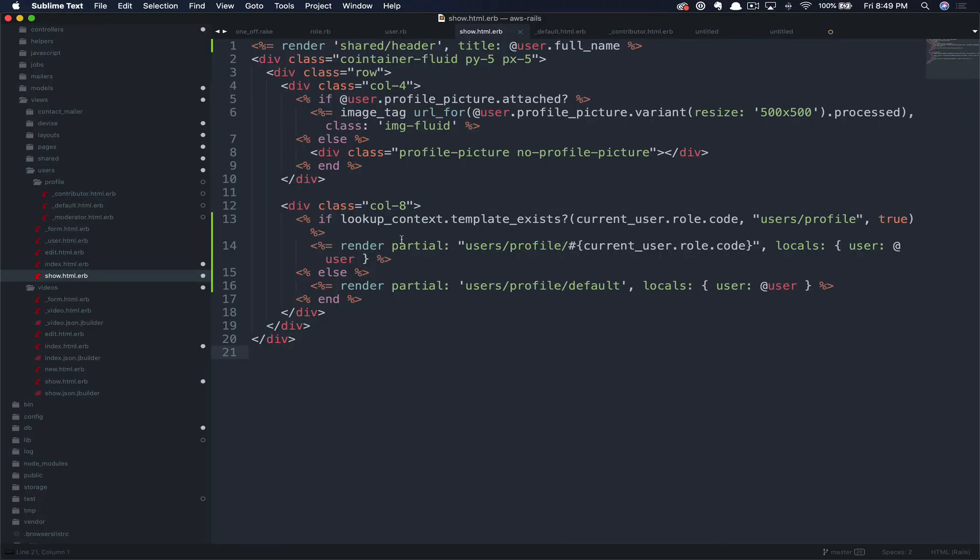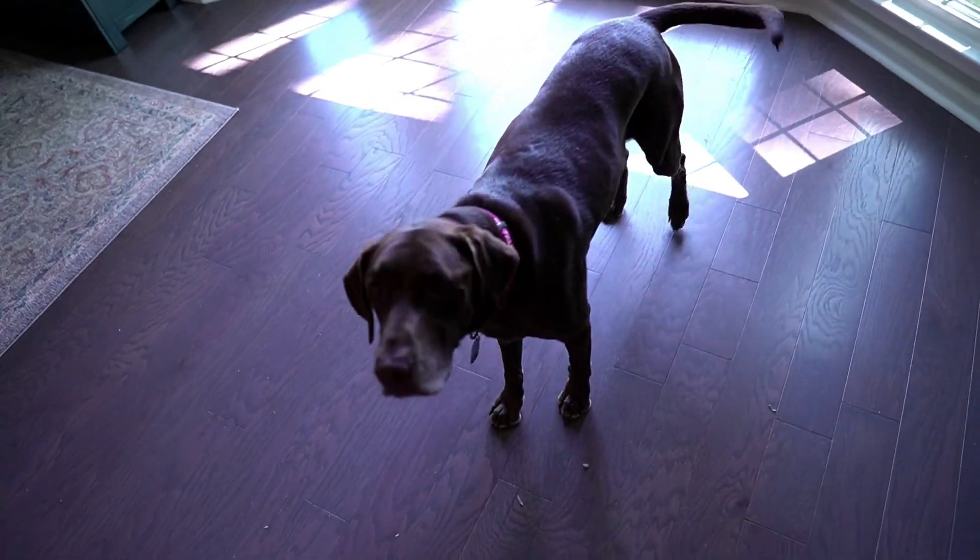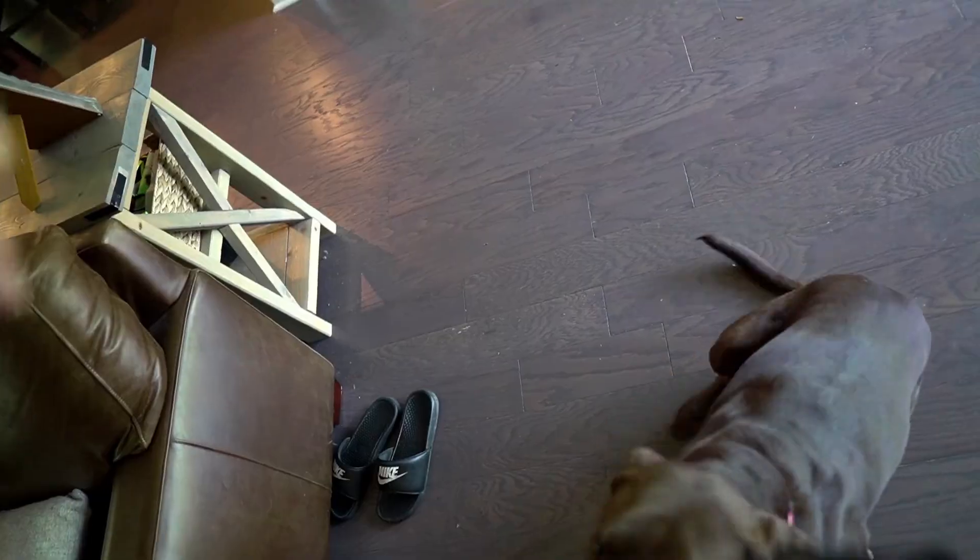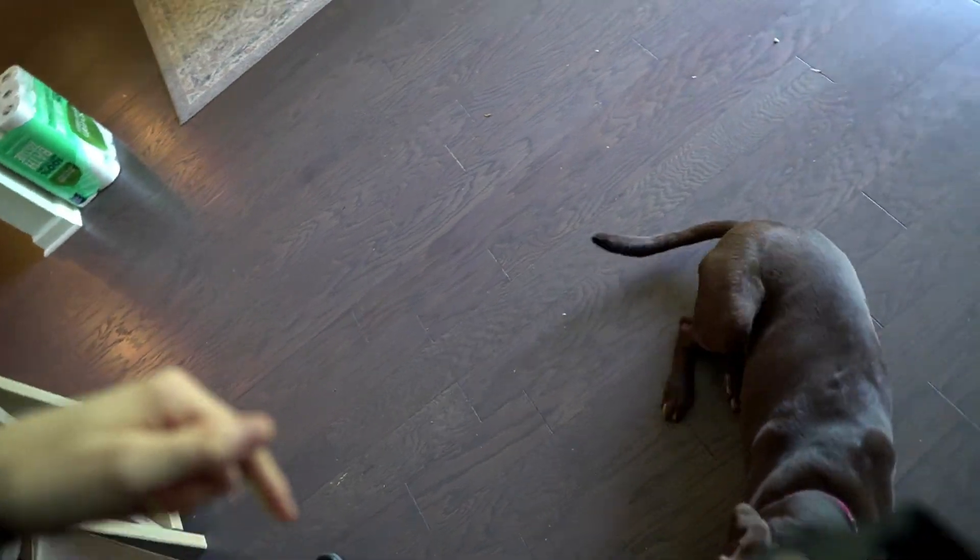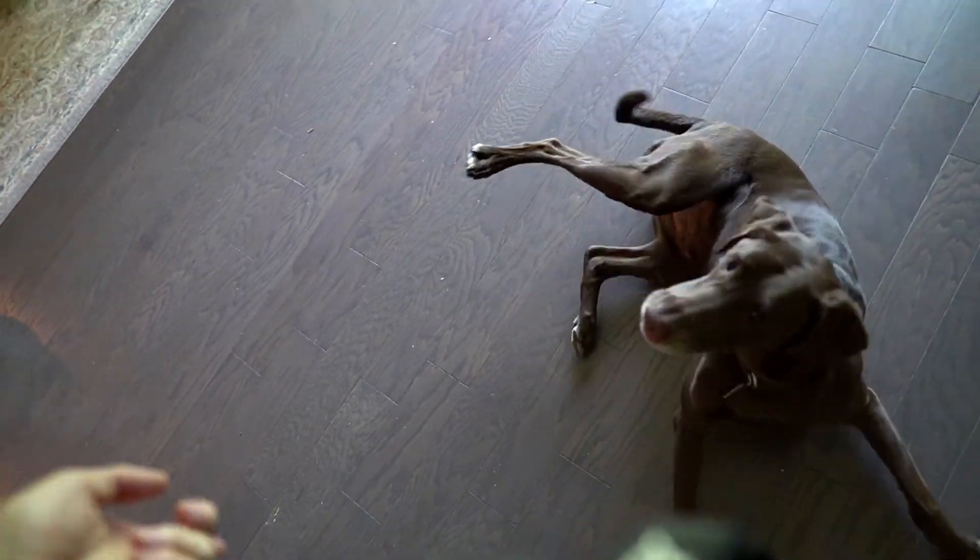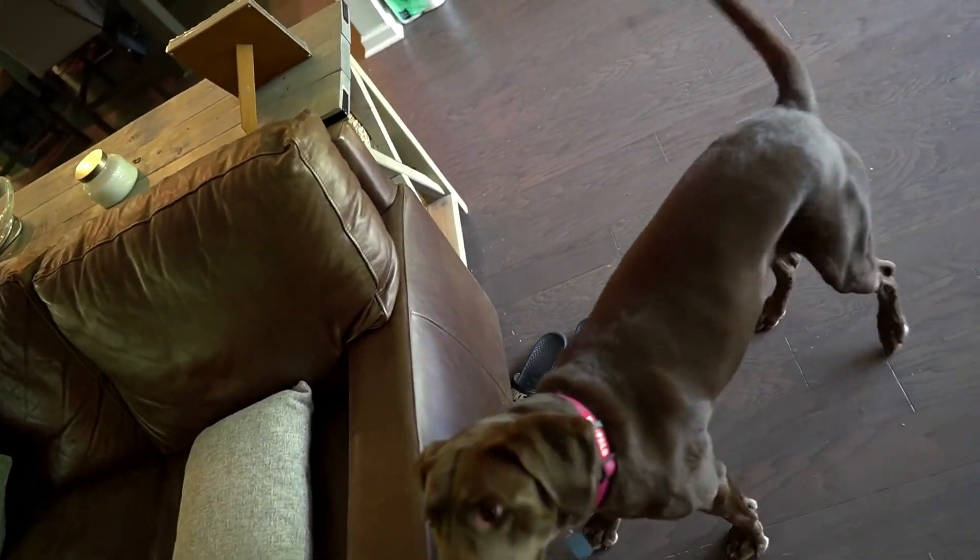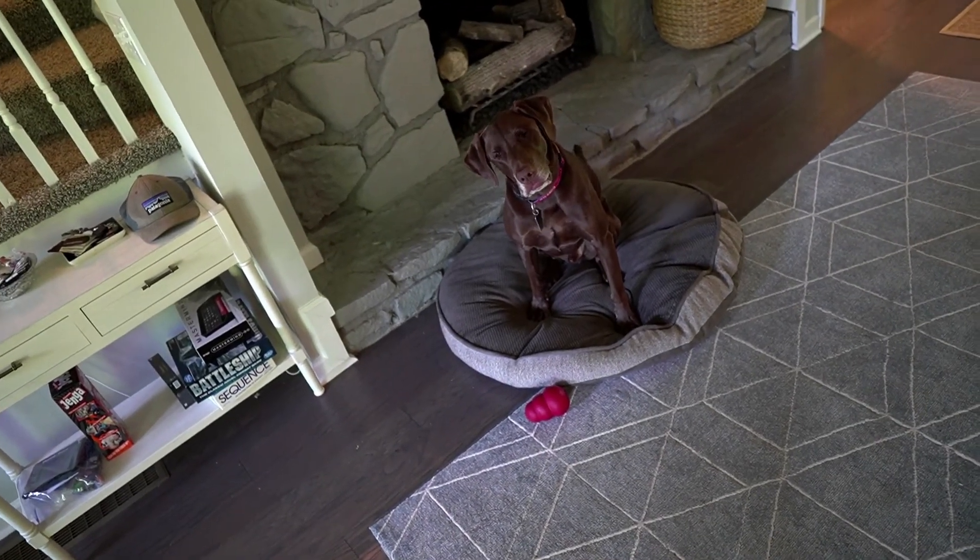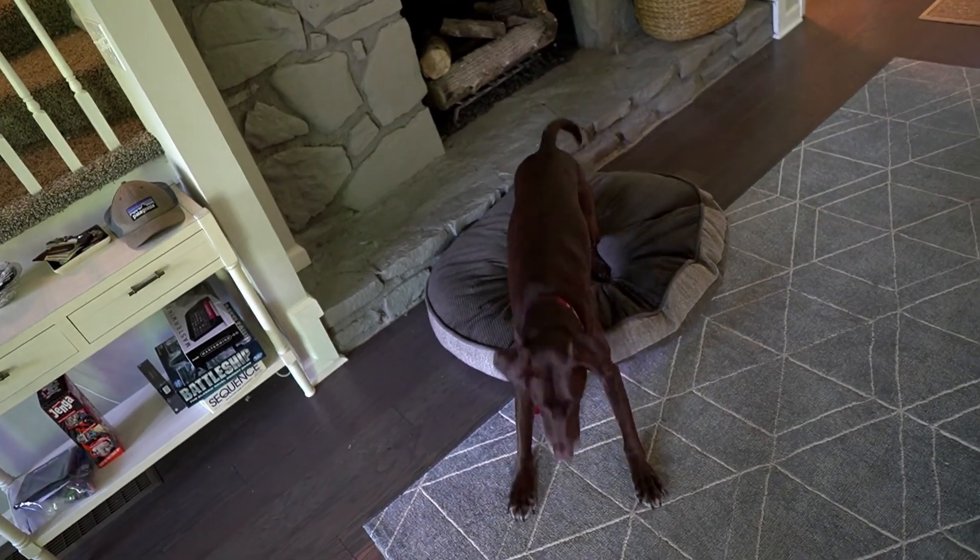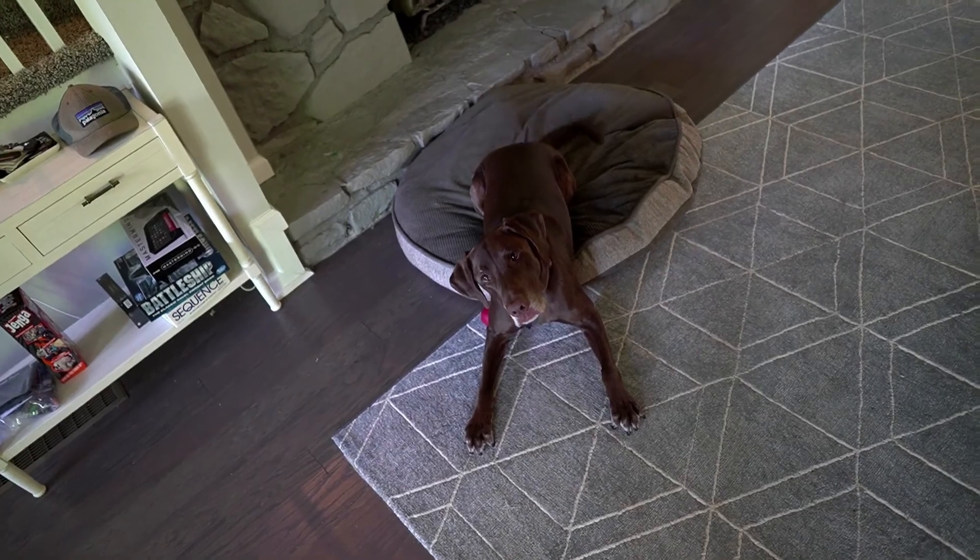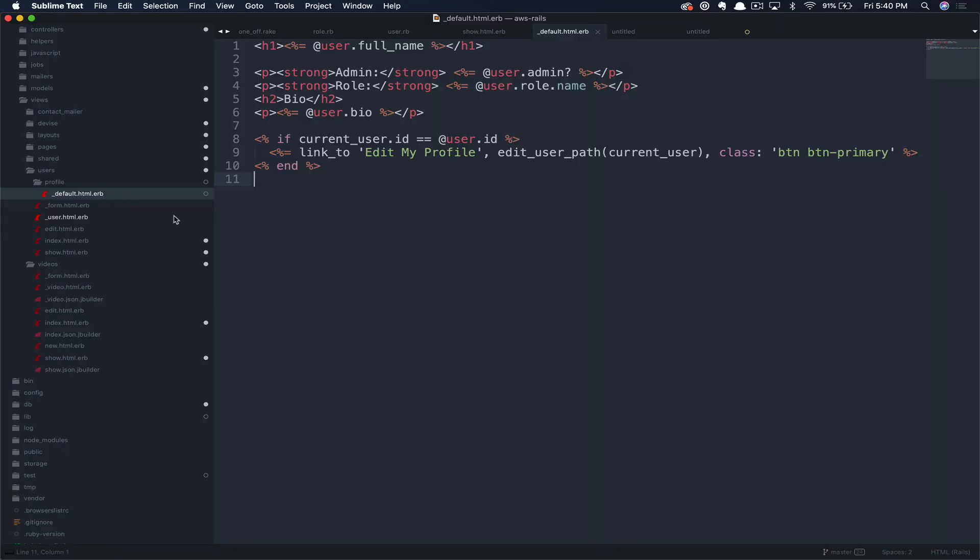To do so, all we need to do is add new partials into this user's profile folder. I just want to interrupt for one second and see if you're finding value. Please subscribe below, hit the like button, turn on the bell notification for future notifications of content like this. And if you are, we have a limited time offer. Our coworker here, Bear, will perform one trick per subscriber.